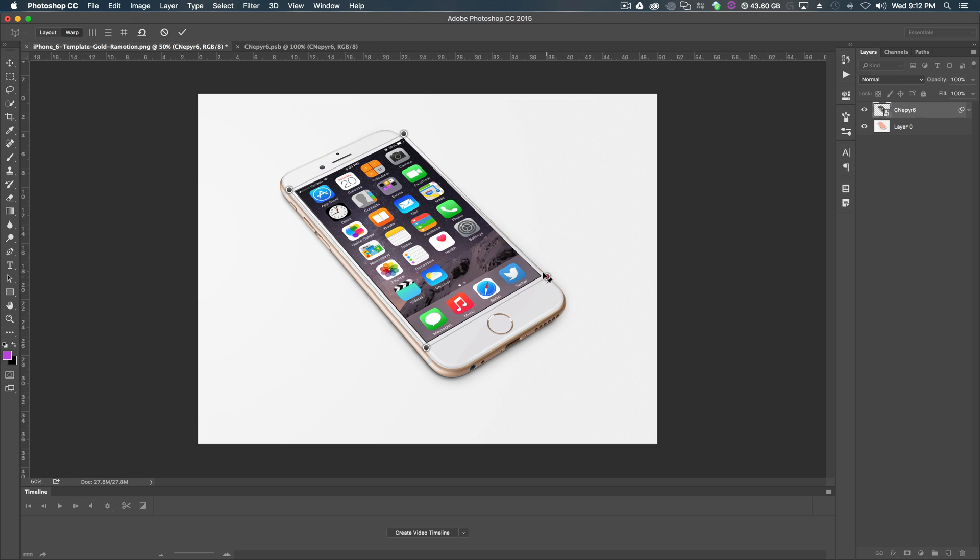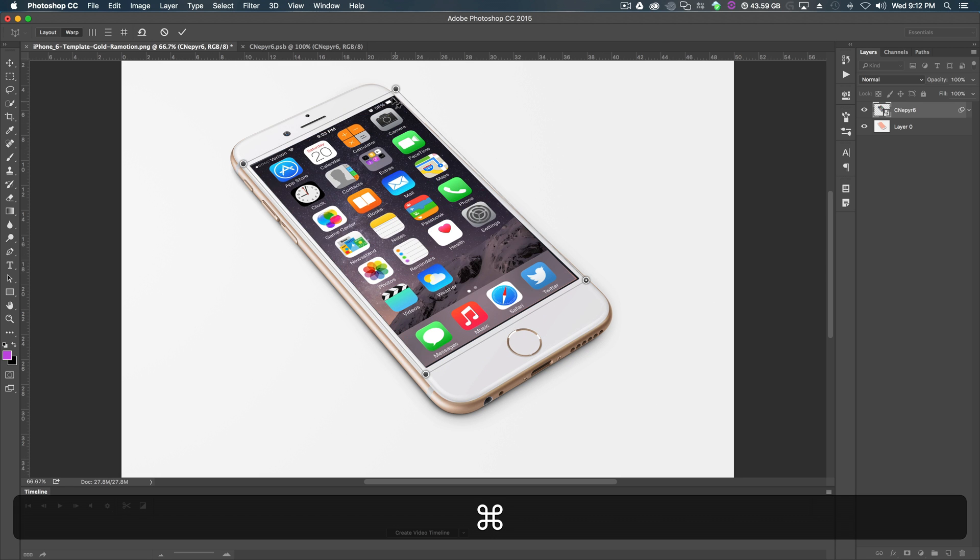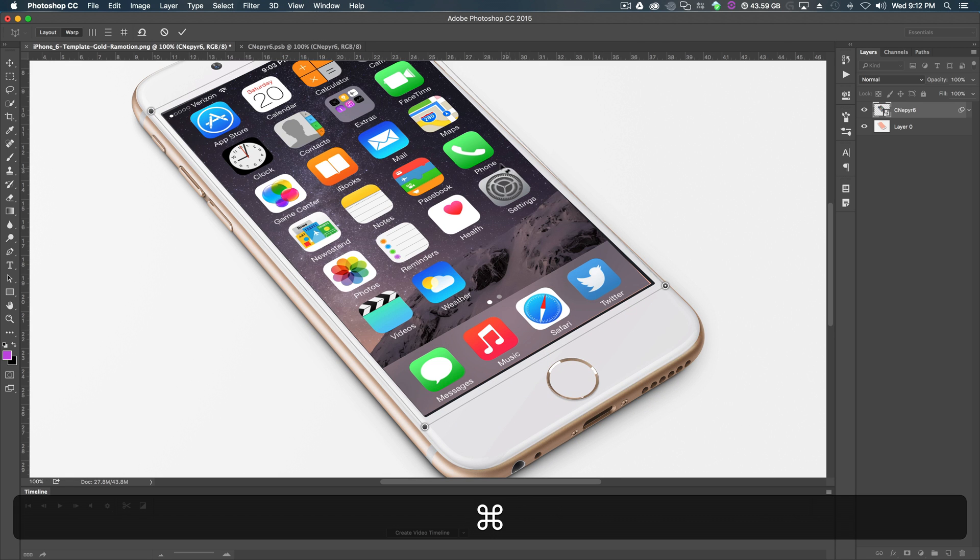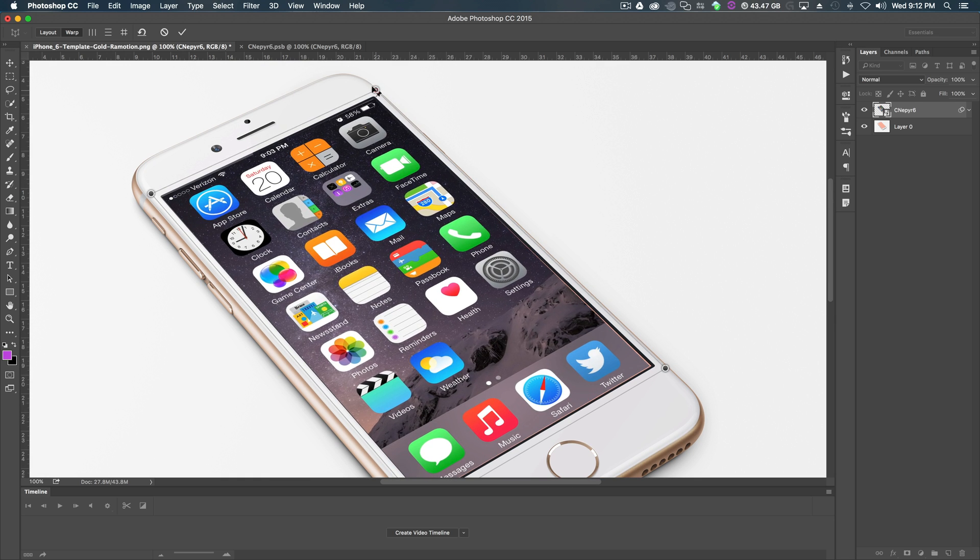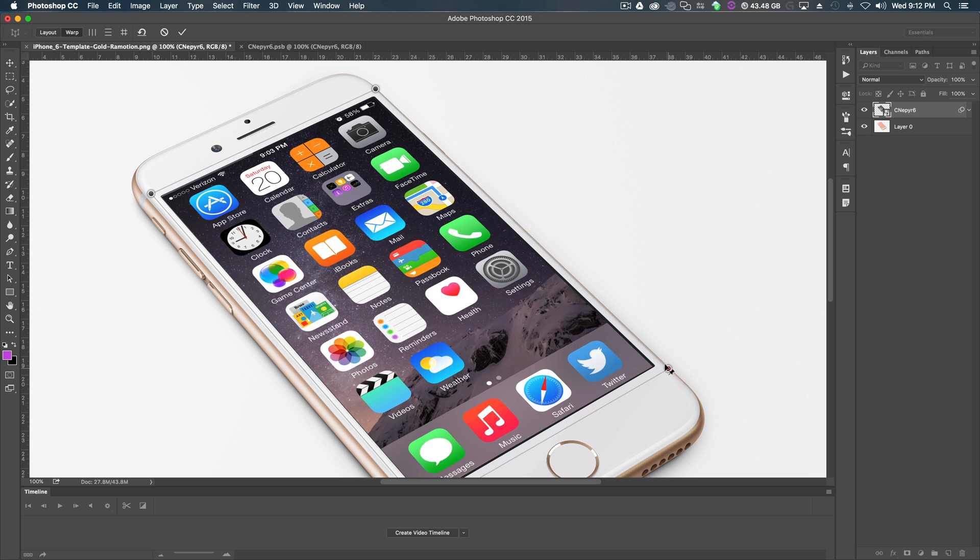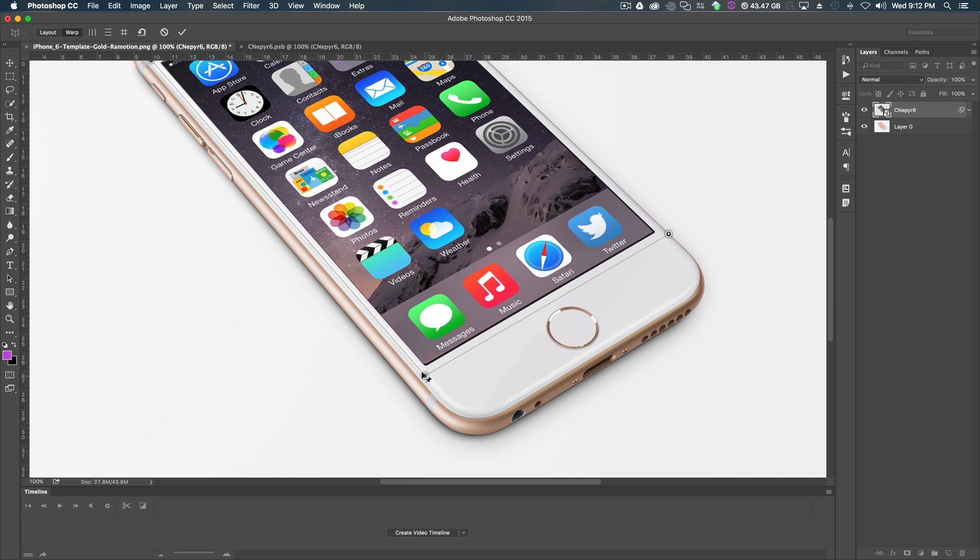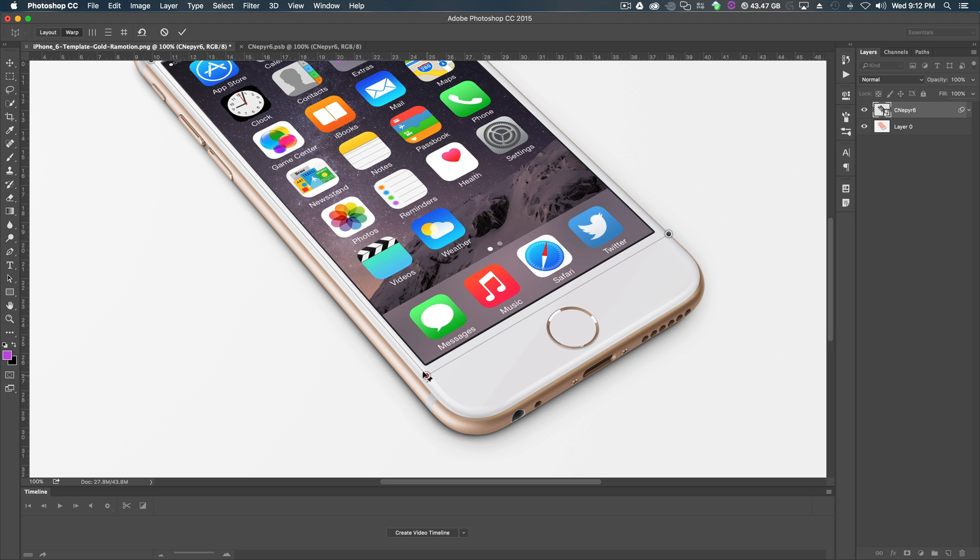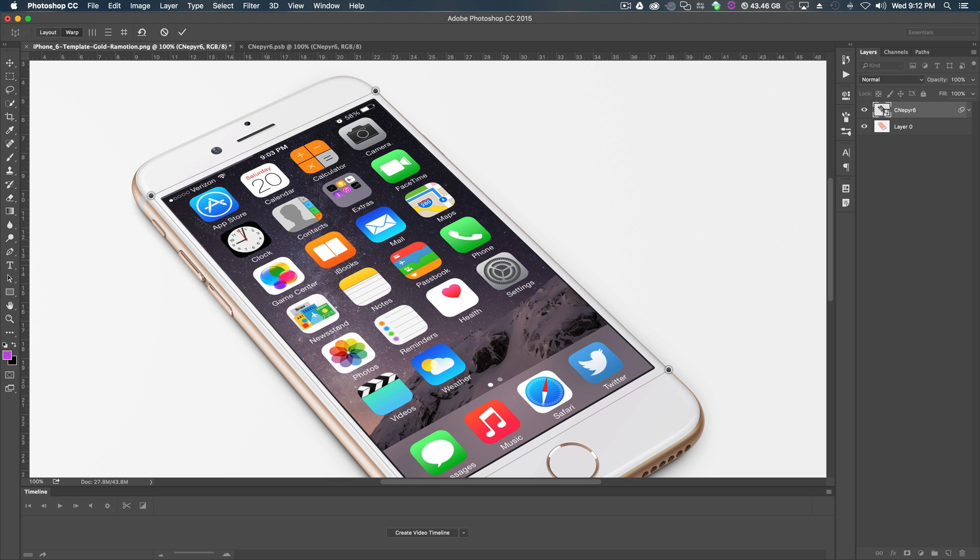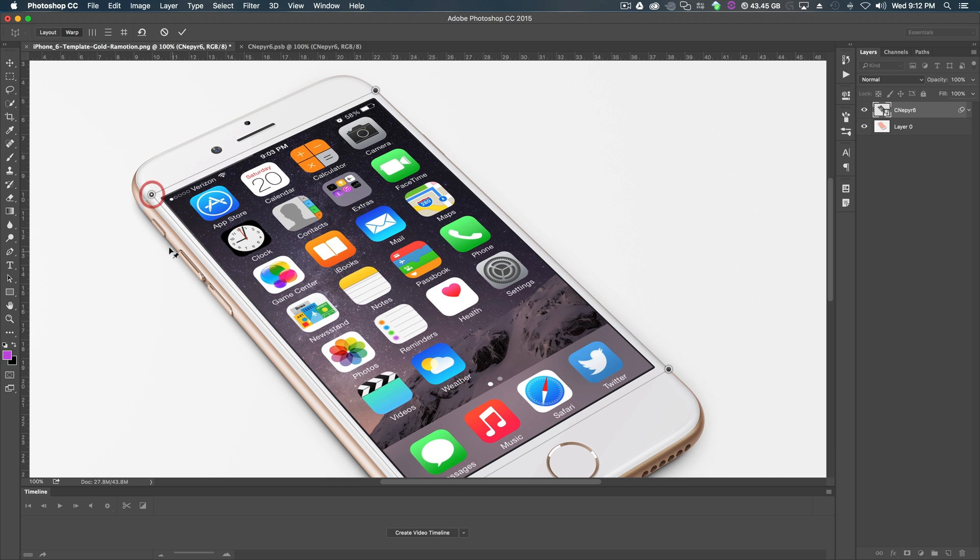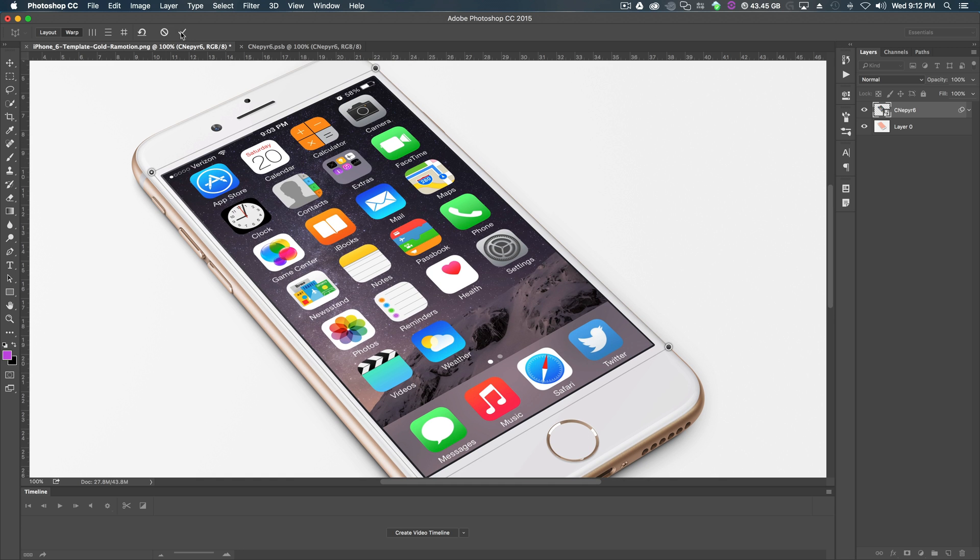So just line it up accordingly. You can zoom in a lot to do this. Command plus to zoom. Let's move this edge over a little bit, stretch this side out. And it takes a little tweaking to get it perfect because my perspective warp wasn't aligned exactly perfect. But this is looking pretty good. I'm pretty happy with this.